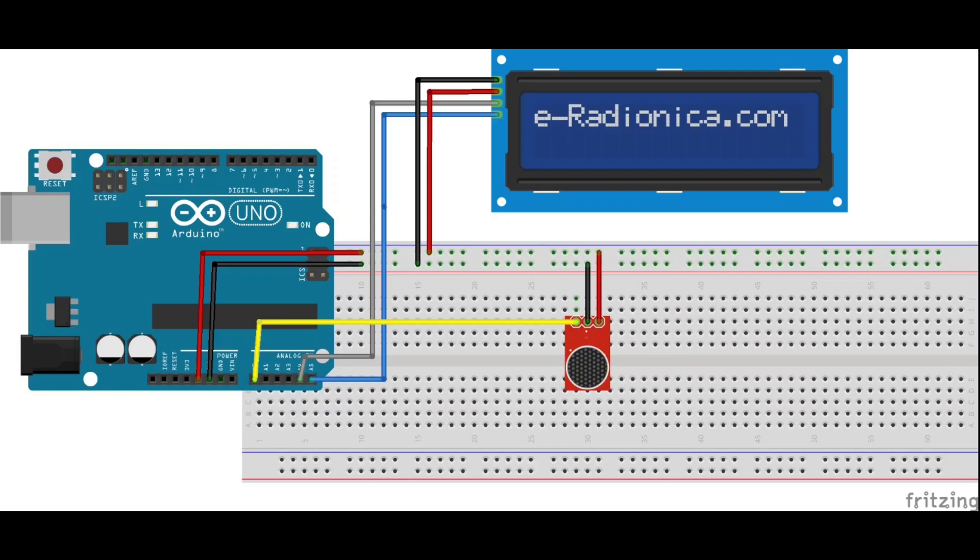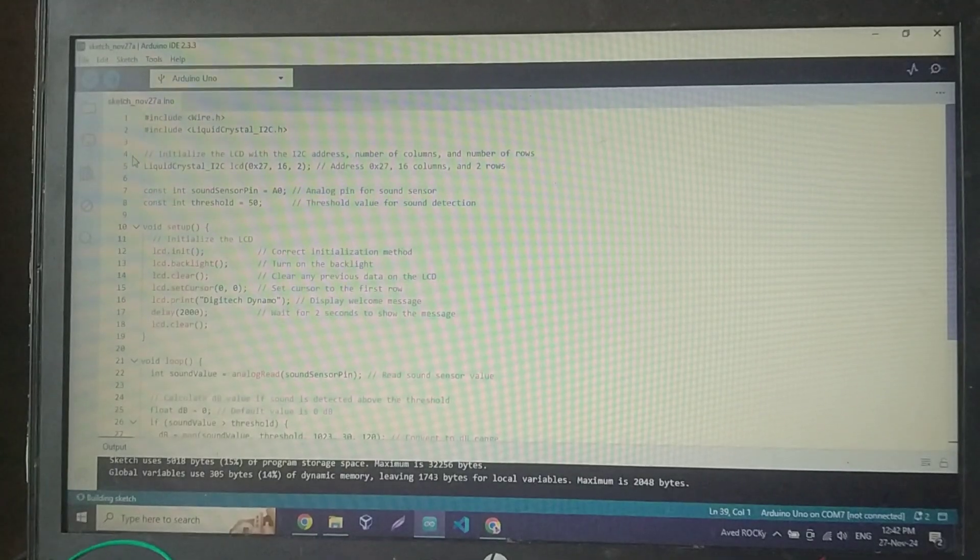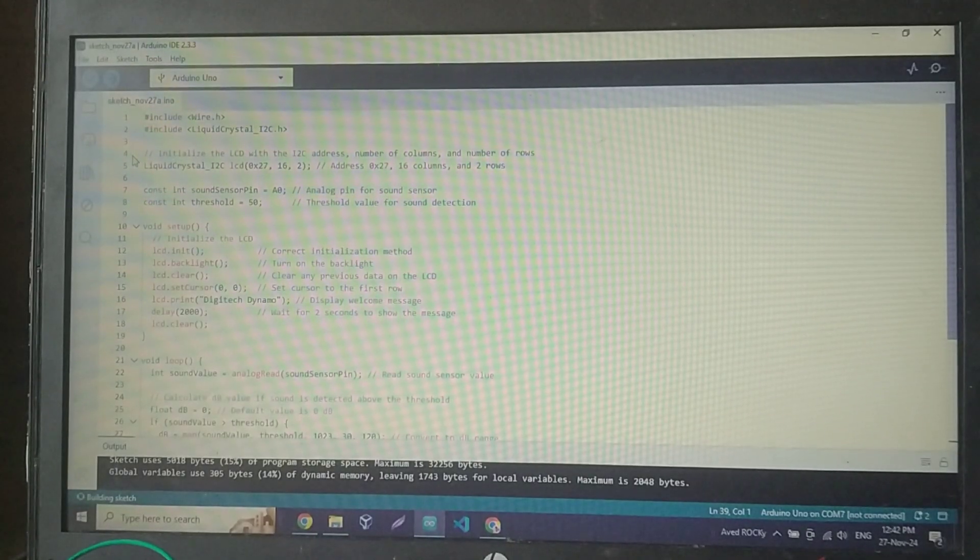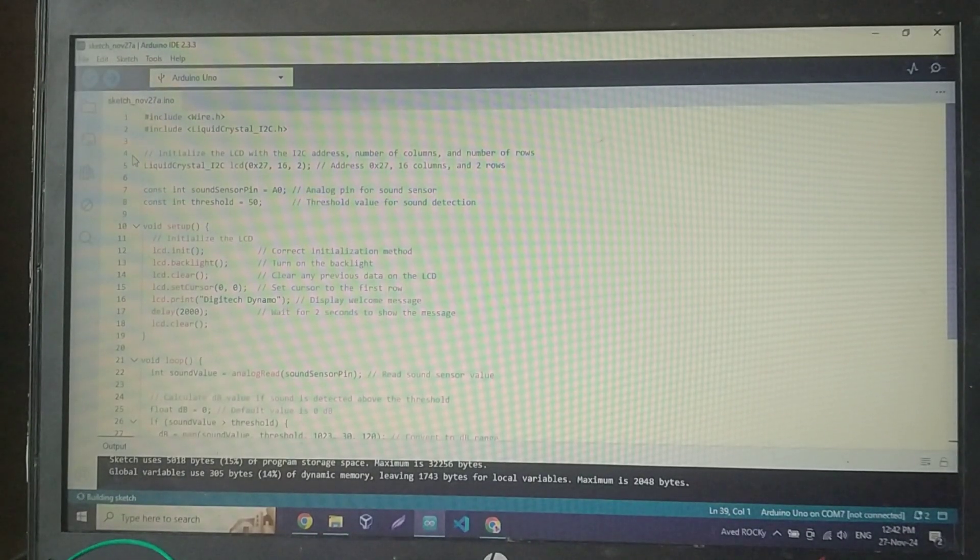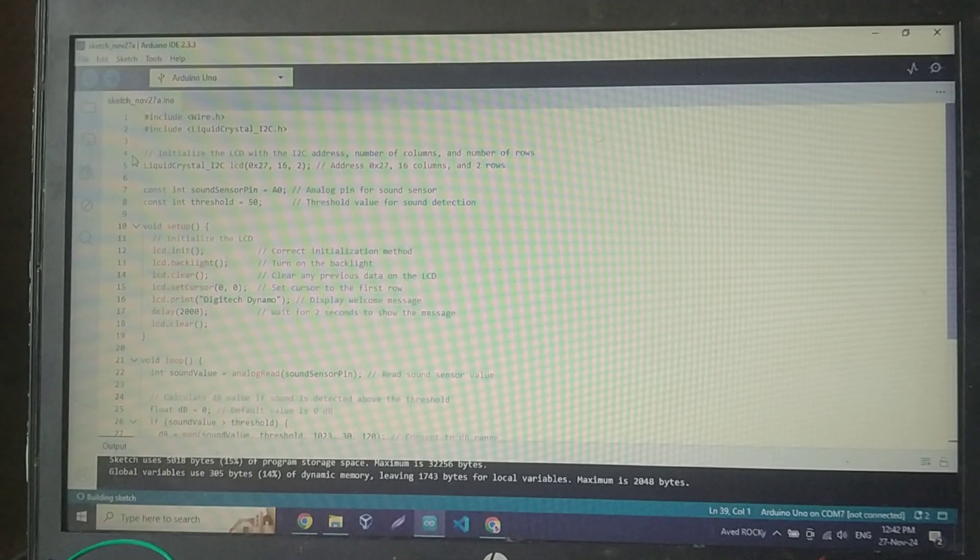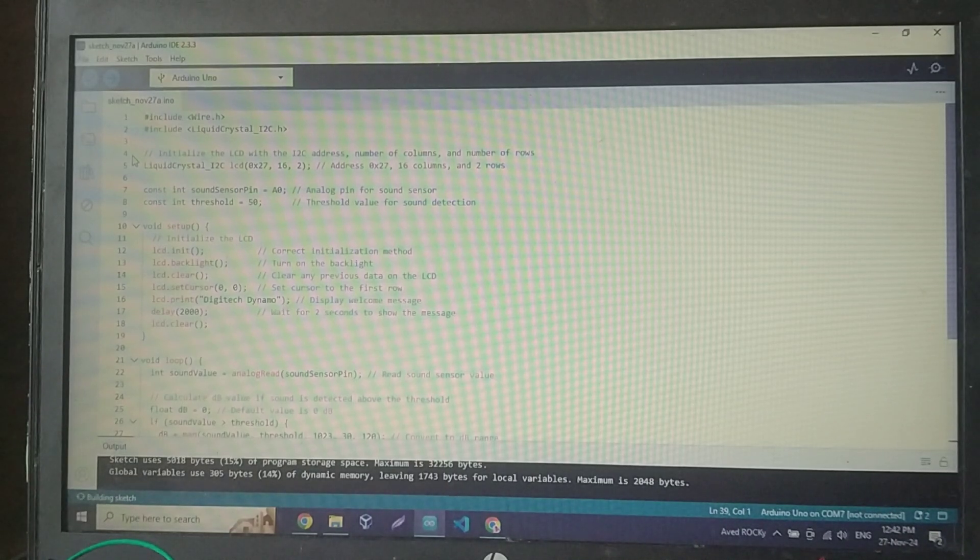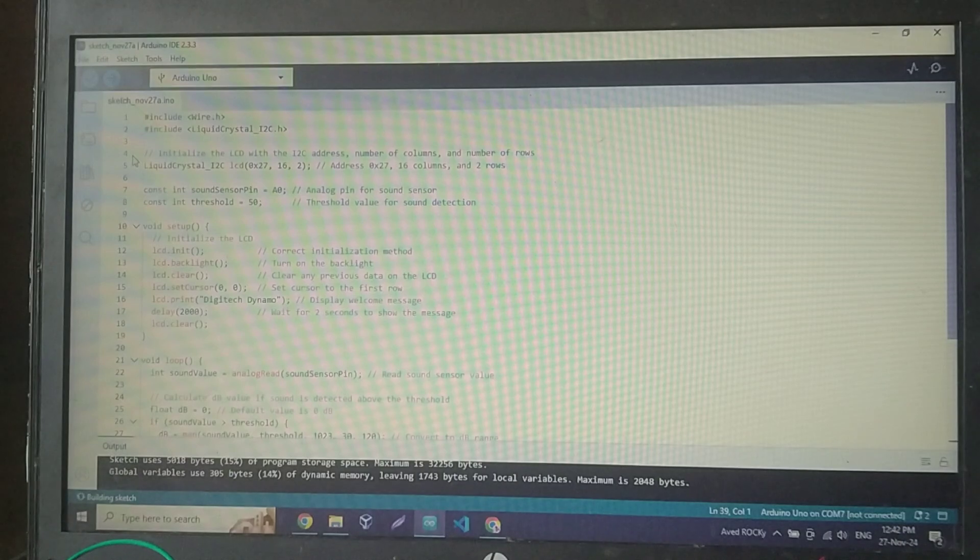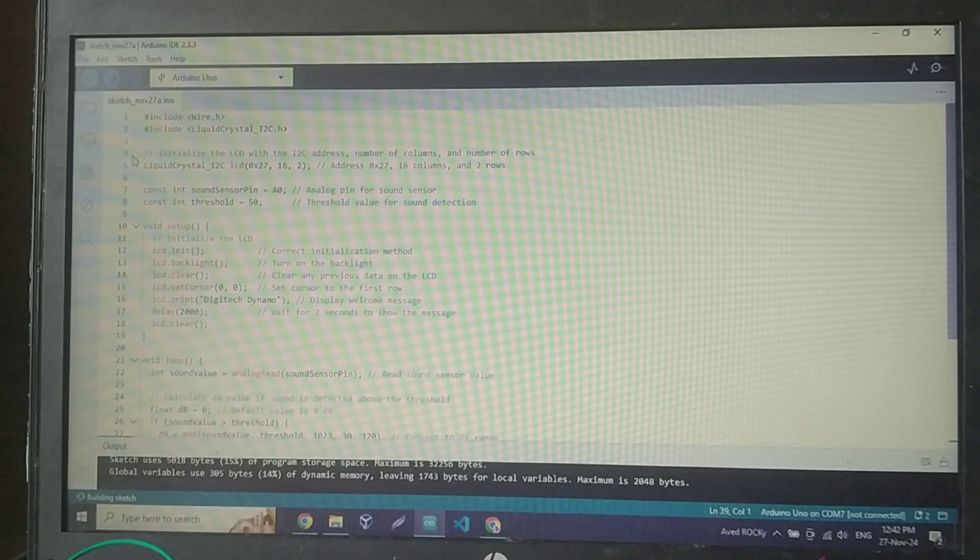Next, let's move on to coding. We'll write a simple program that reads data from the sound sensor, processes it, and displays the decibel values on the LCD. First, we include the necessary libraries for the LCD and define the pins for the sound sensor.